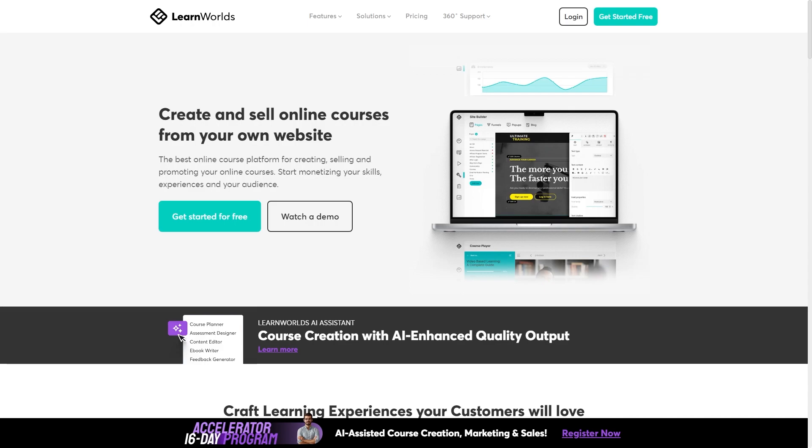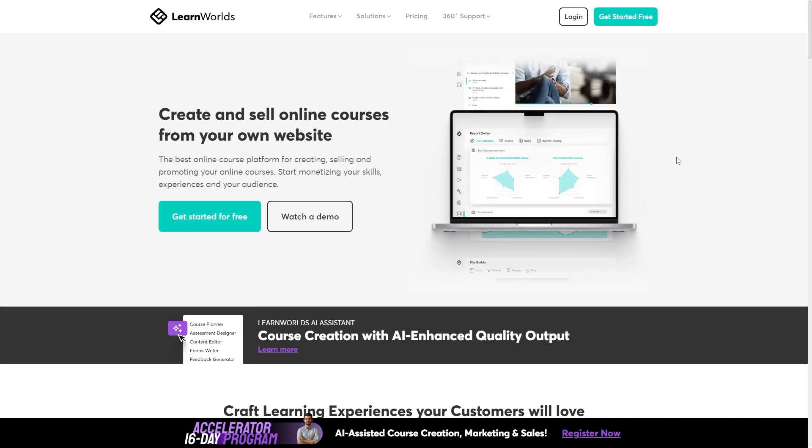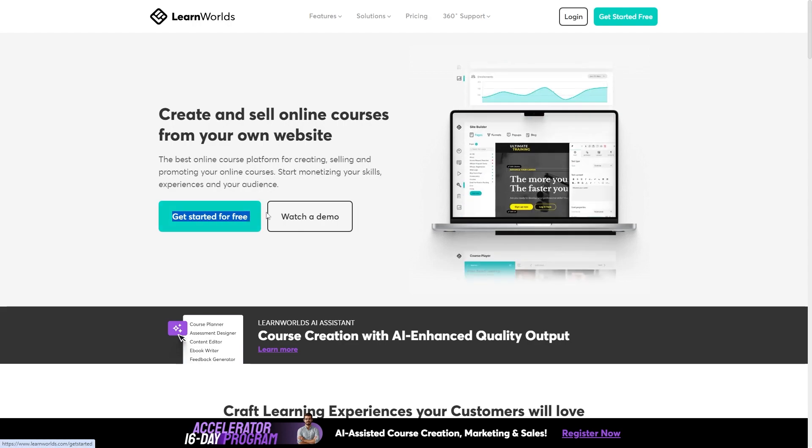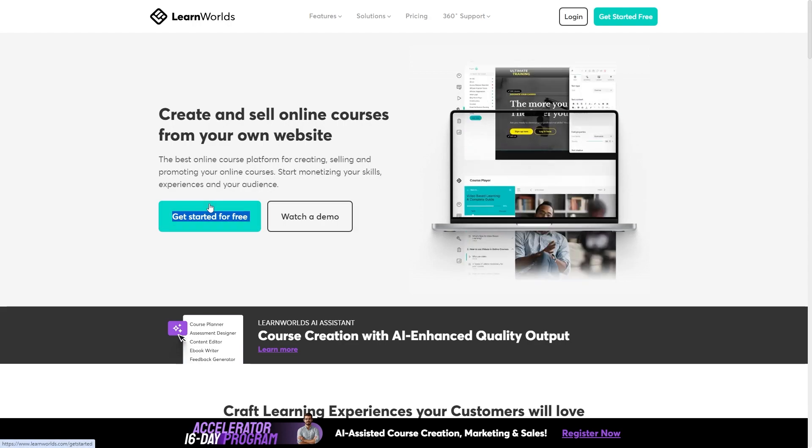But if you click my link at the top of the video's description you'll actually get taken to this page and we can click this button here to start our free trial.